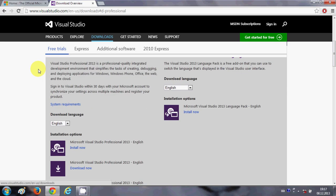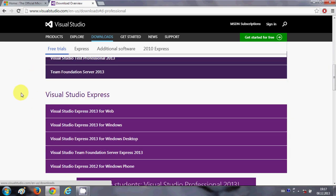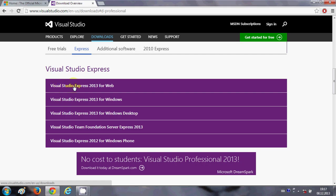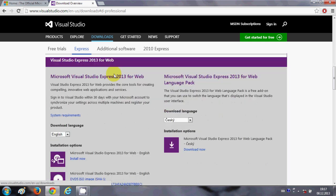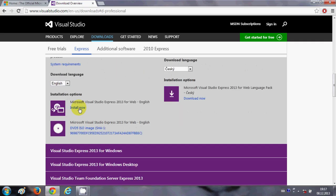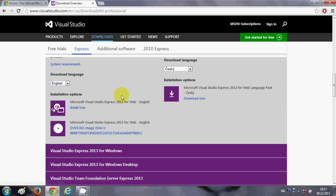Whatever the latest version is, it will appear there. We want Visual Studio Express for web development — just click it, choose your language, and install it. It's very easy to install with just a few clicks and you'll have Visual Studio Express on your system.